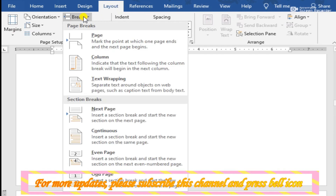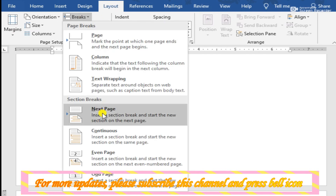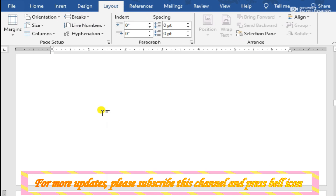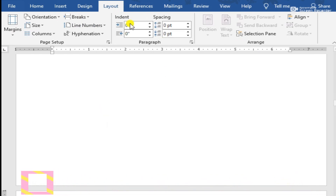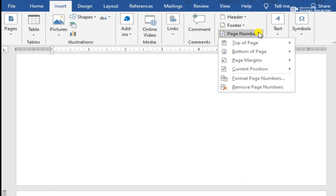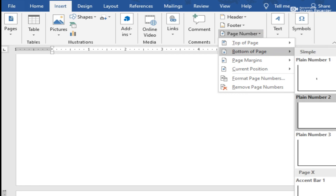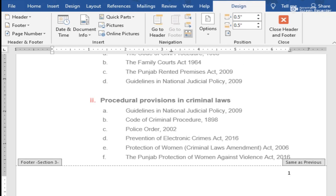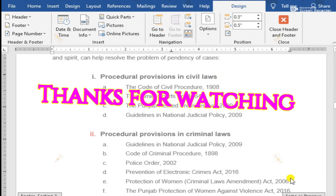Now click on Layout, then Breaks, then Next Page. After that, click Insert, then click Page Number and choose the format of page number you want. You will see the page number will start from one. We hope you liked the video.